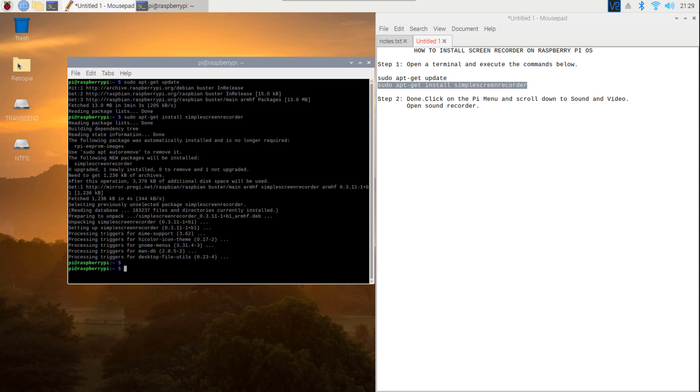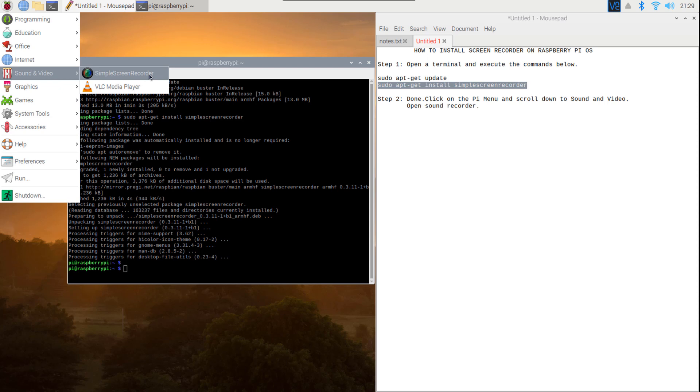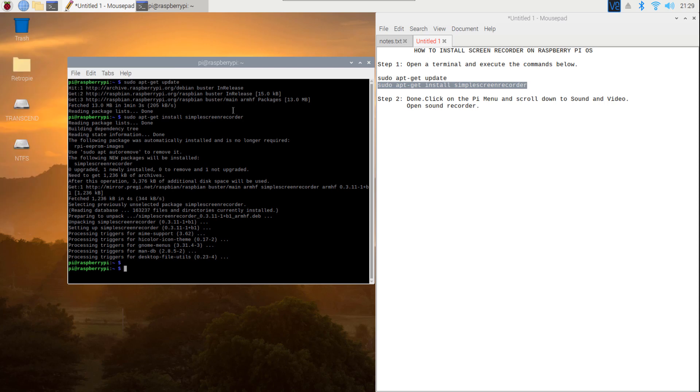Step 2, after the installation, click on the Pi menu and scroll down to Sound and Video. Open the Simple Screen Recorder app.